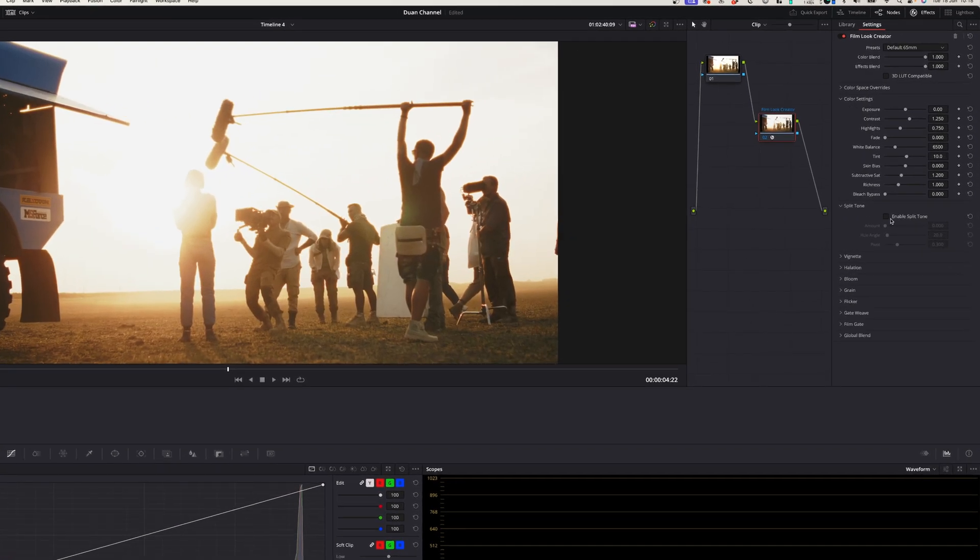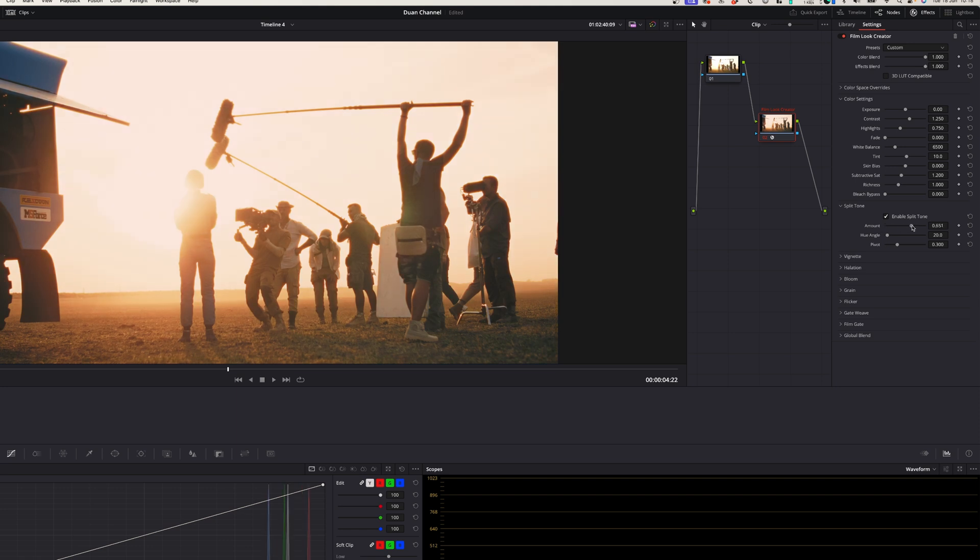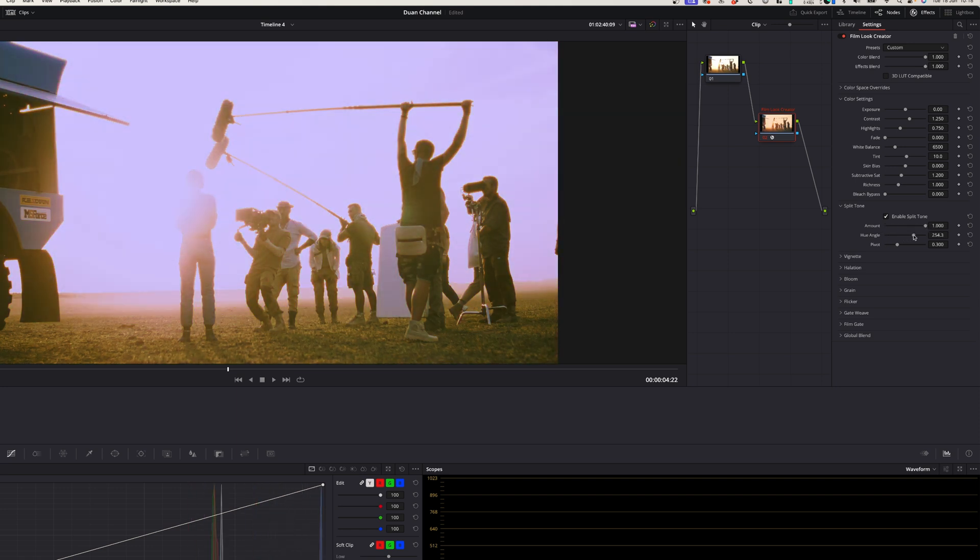The first setting that I want to talk about is split toning. How split toning works is that it separates the highlights and the shadows and you can basically choose a different color for your highlights and a different color for your shadows.